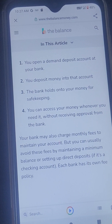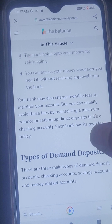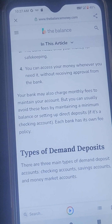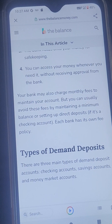Four: You can access your money whenever you need it without receiving approval from the bank. Your bank may also charge monthly fees to maintain your account, but you can usually avoid these fees by maintaining a minimum balance or setting up direct deposit if it's a checking account. Each bank has its own fee policy.